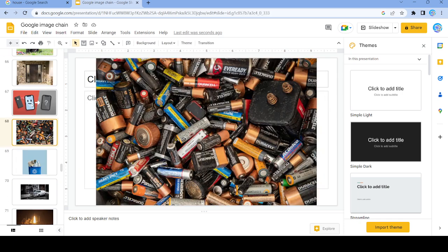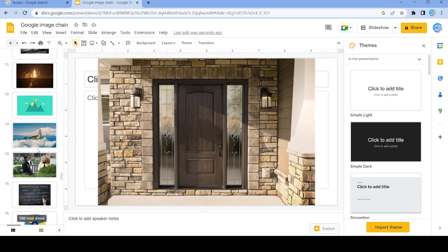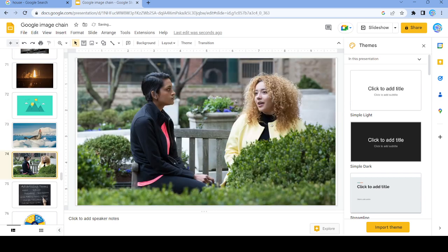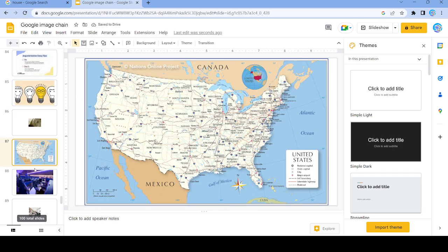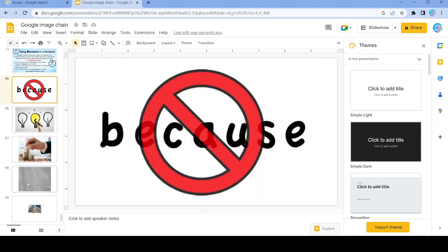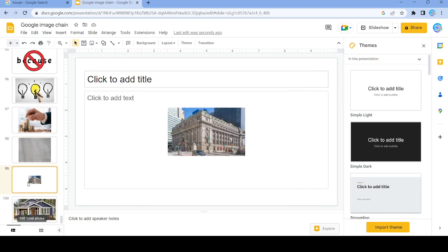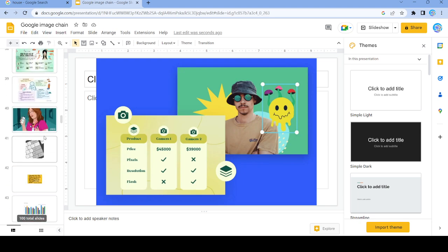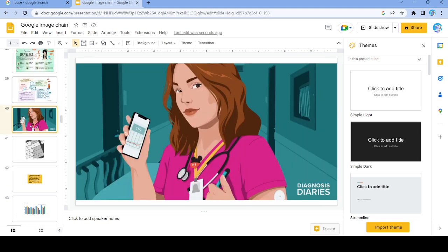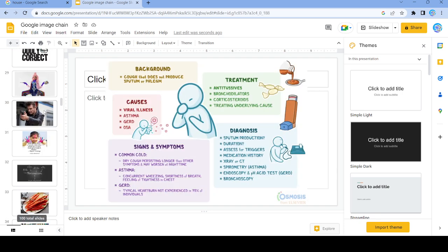Pretty interesting. Very random pictures that I never would have thought of searching up at all. Some of them don't even make any sense, but you know. So yeah, that's it. Thank you and goodbye!